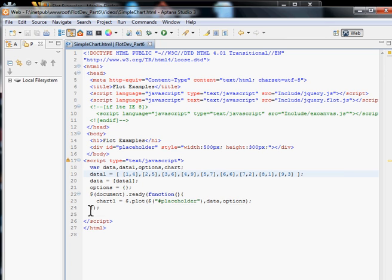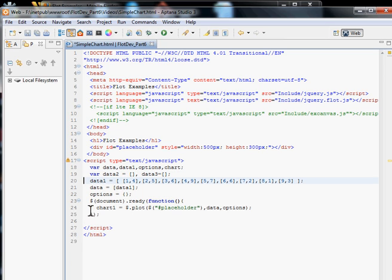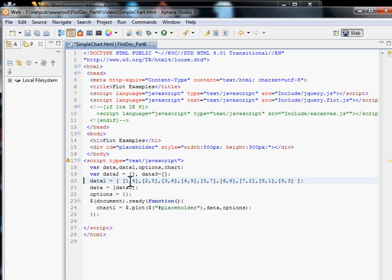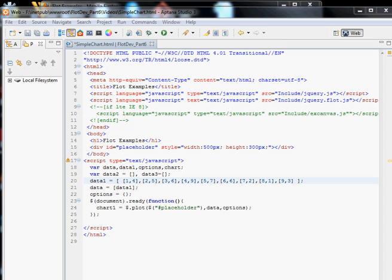For the data in this case we declare them as an array directly. Now we have to fill this array, and we decided to do this with some coding in JavaScript so that you can see how to do this.